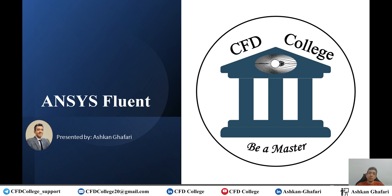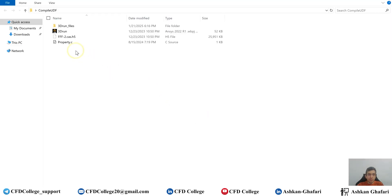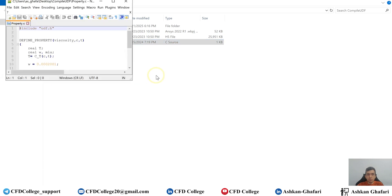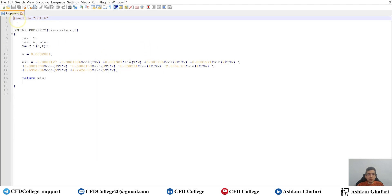Here I have this UDF code — you can open it using Notepad++. This is a simple defined-property UDF for defining viscosity of the fluid with respect to temperature.